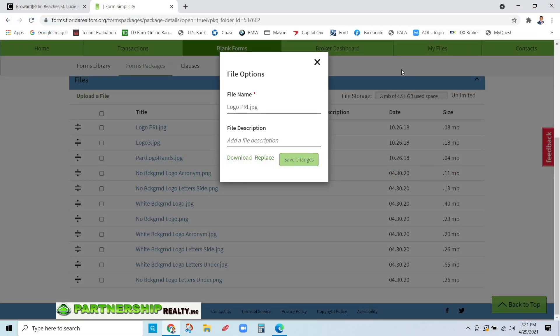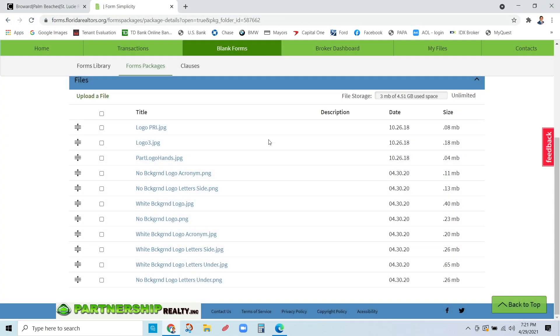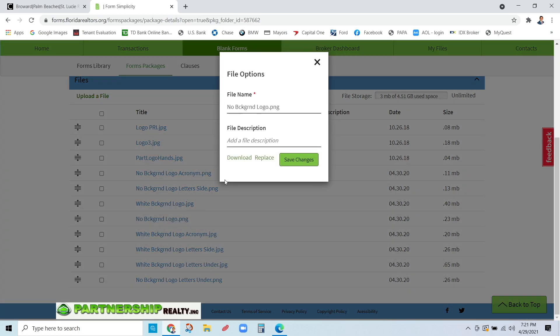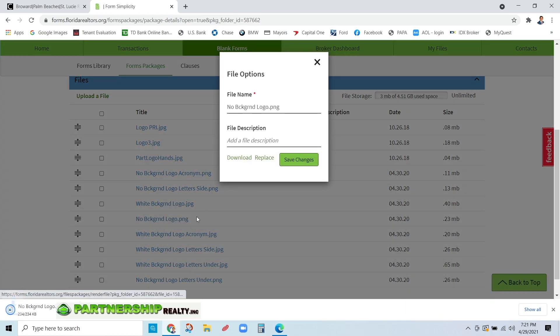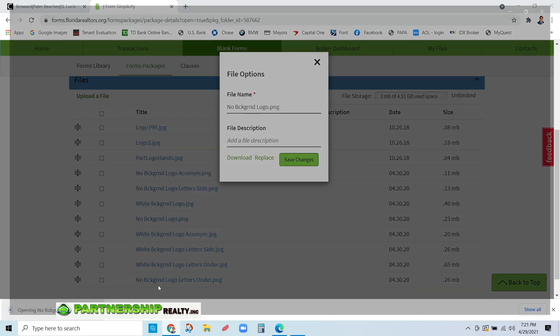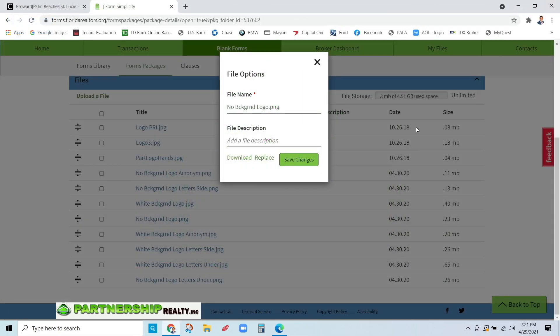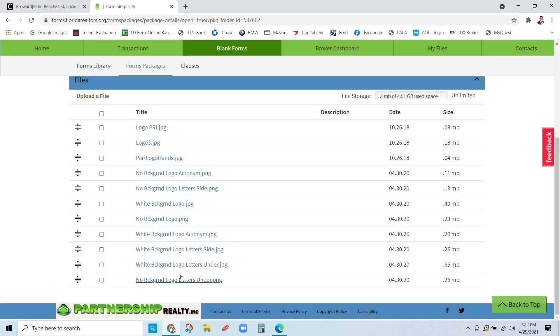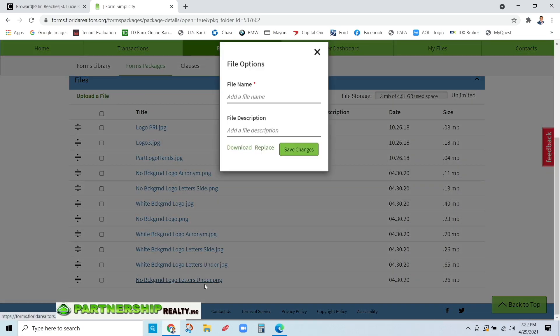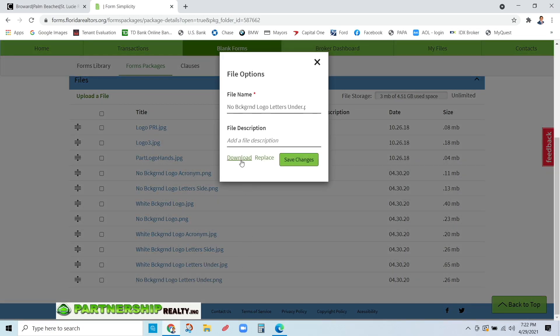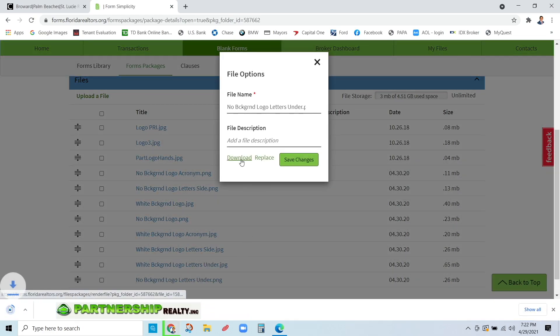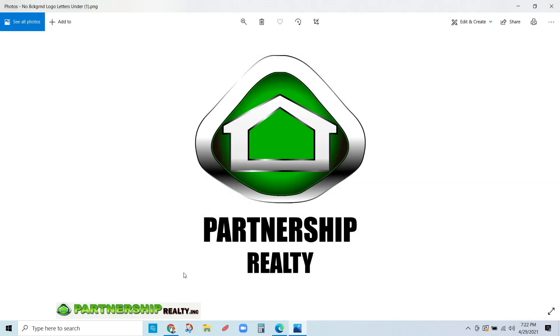Now we want to close out. Let's go to another logo here. Let's select this one with no background. Open this up and go to download. Again, open it. Here this is just our actual logo. Let's close this one out, go down here, and open up this one. This one has Partnership Realty with our logo.